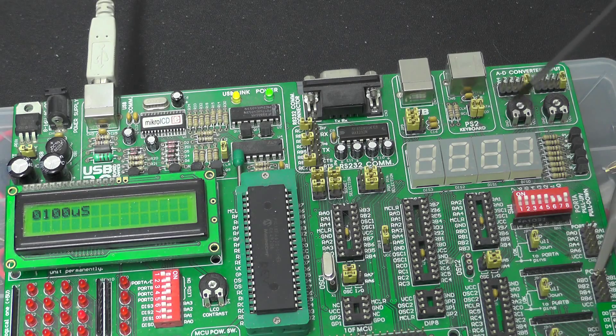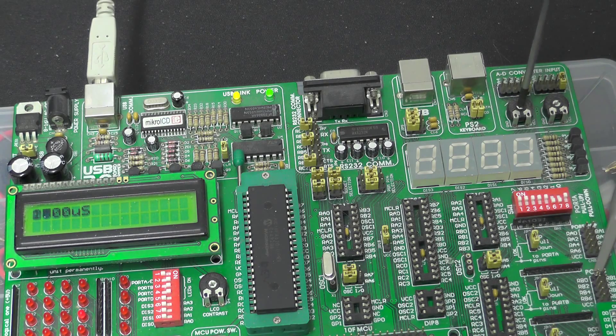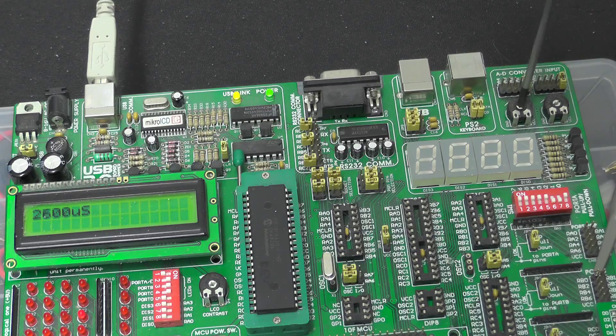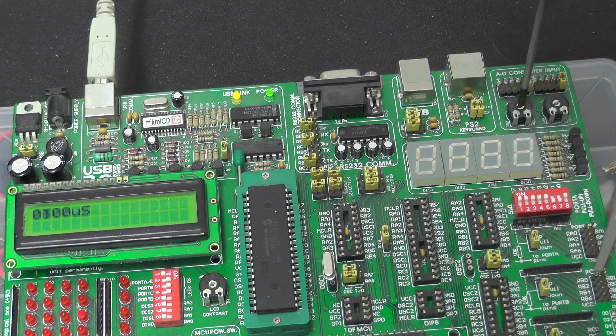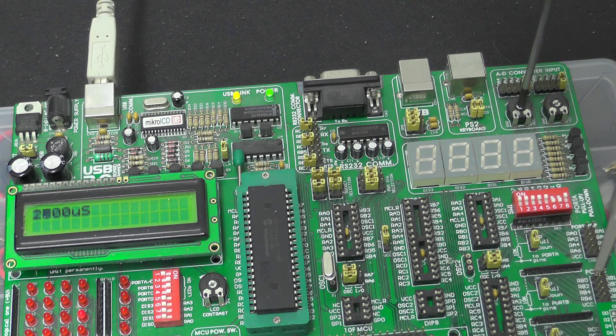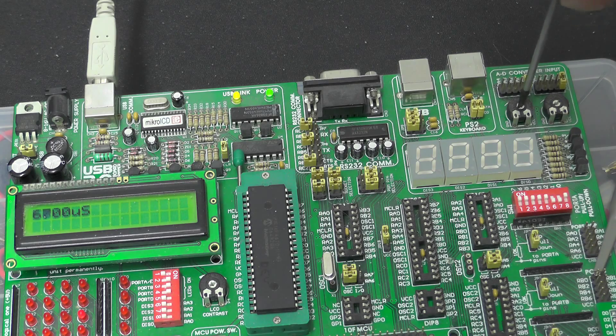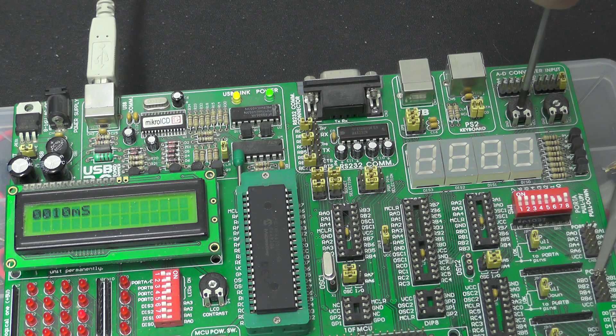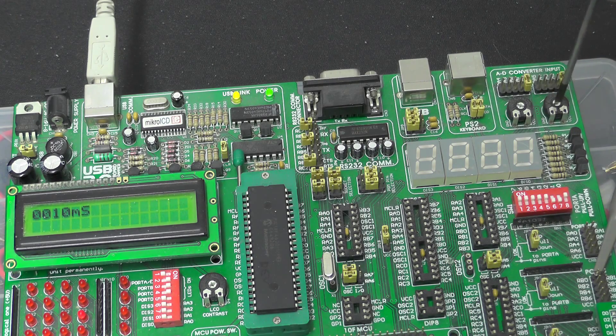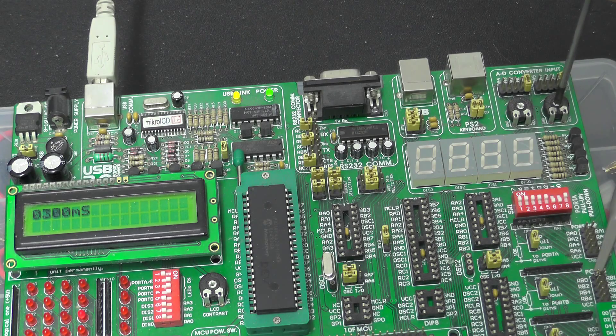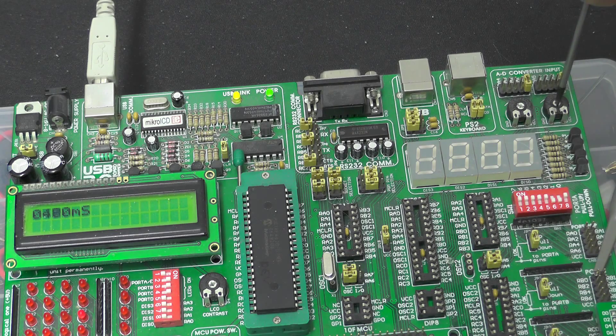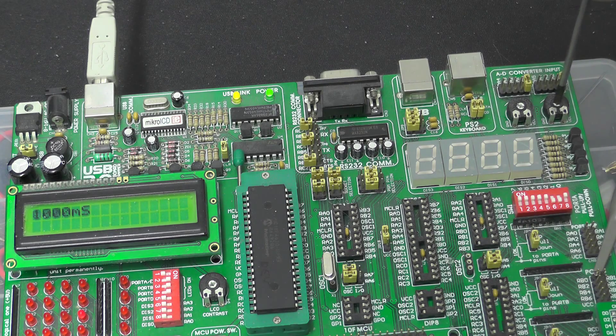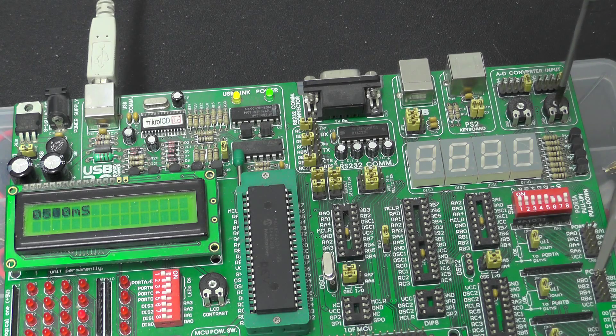So you can see here I've got the fine adjustment which does the microseconds, that takes it all the way up to 10 milliseconds, and then the coarse adjustment allows me to go into the milliseconds range.